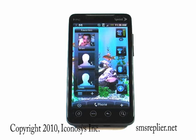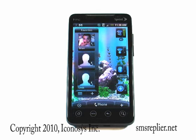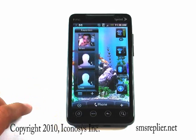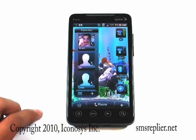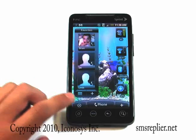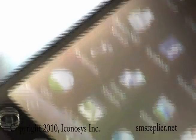Just like with all other Android phones, you can open up the drawer. On this particular model, you don't slide it up — you just press the drawer button.